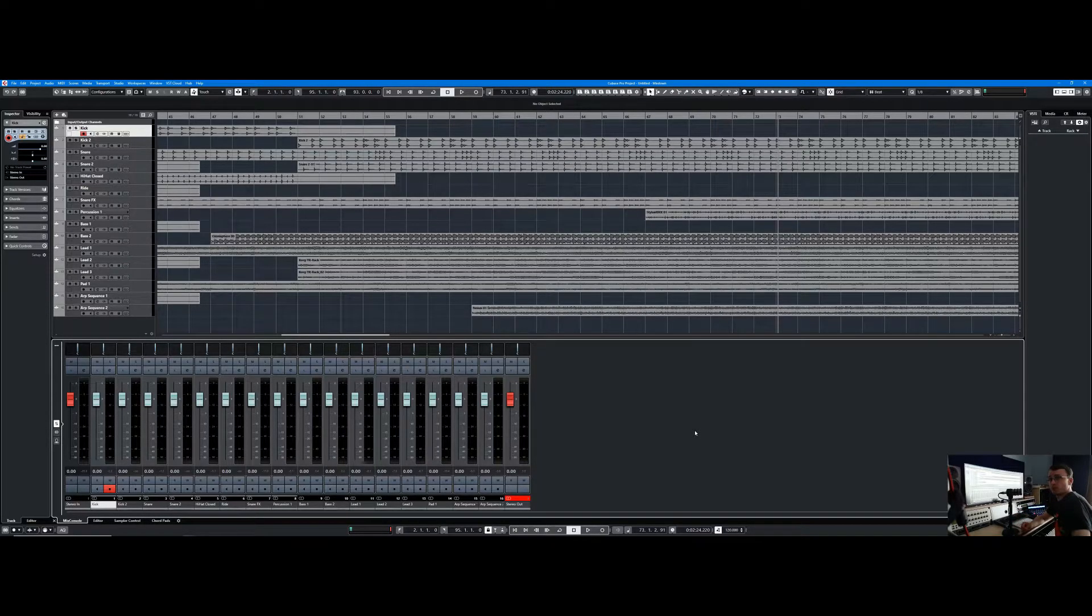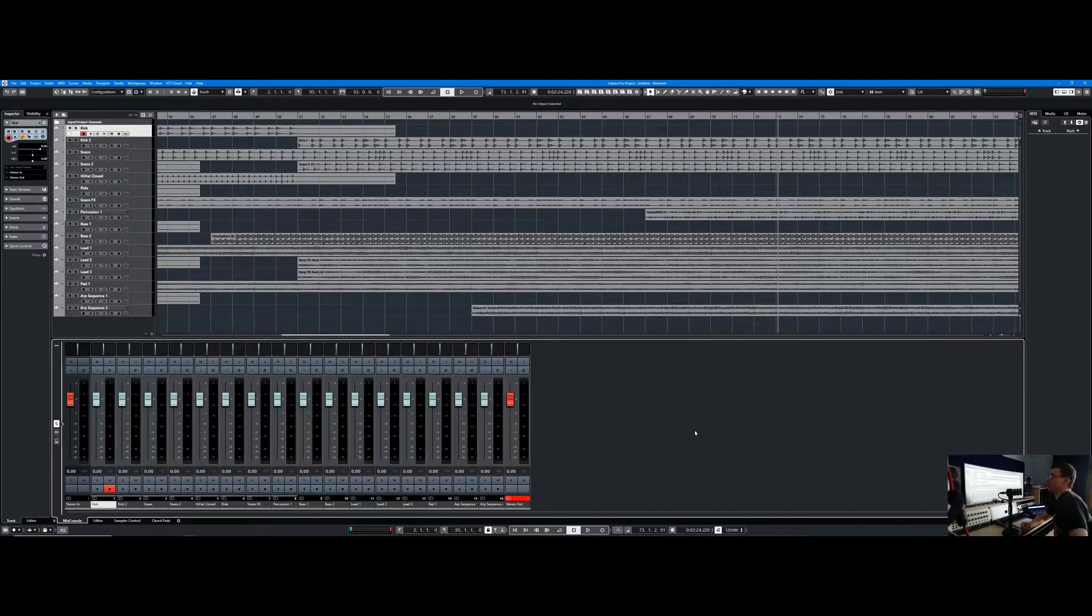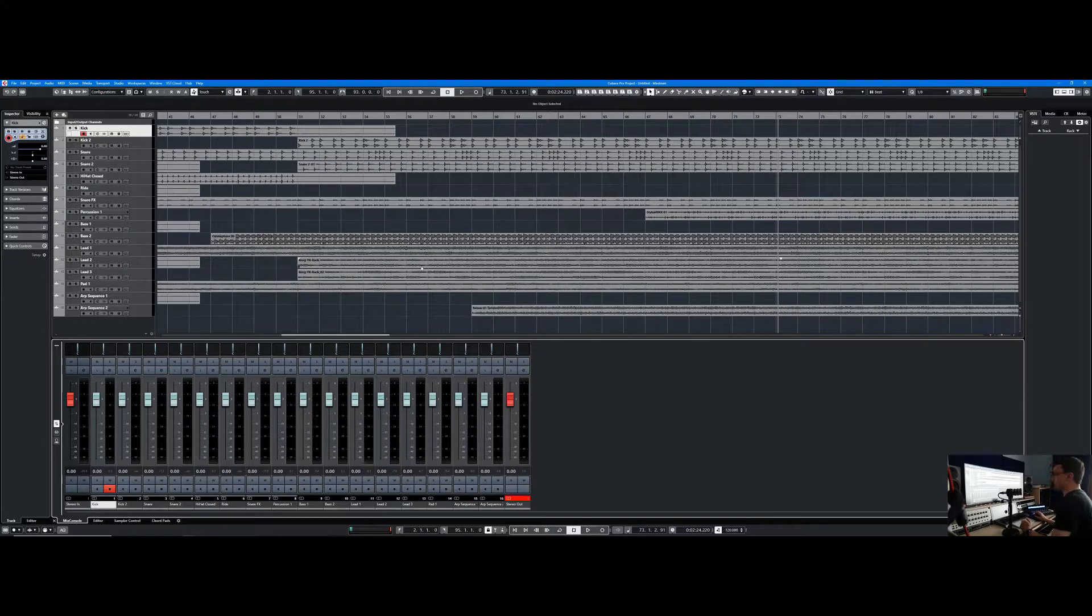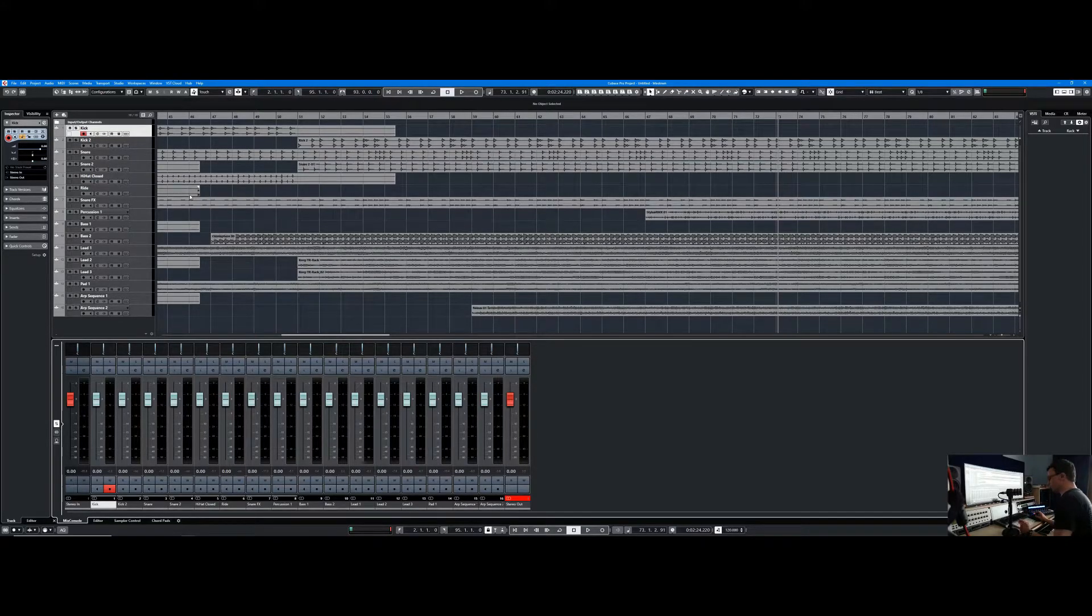So today I'm just going to show you how to add a bit of color to each track element. This is a project I've been working on, it's only 16 tracks, but even then adding a bit of color does help.